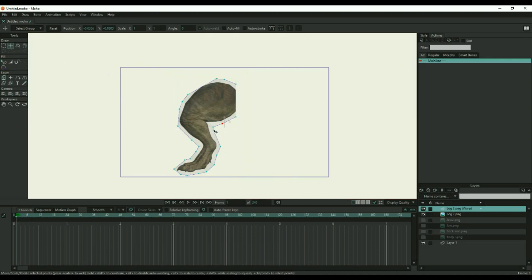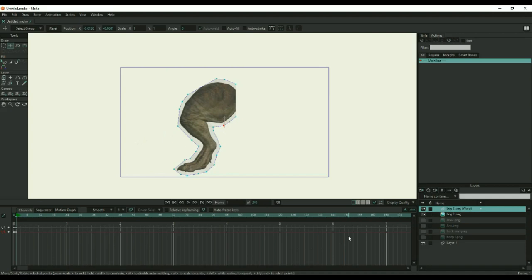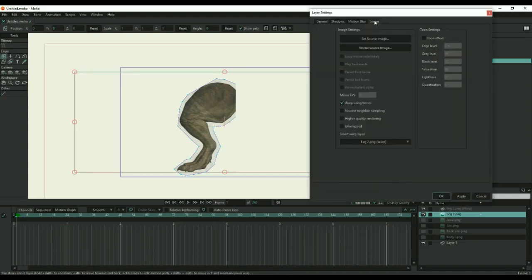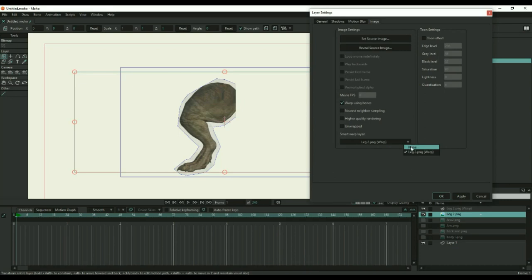The points should distort the image when they are moved. If they don't, you need to open the image layer, go to the image tab, and check the warp using bones box, and select the correct smart warp layer at the bottom. You need to do this for each body part.